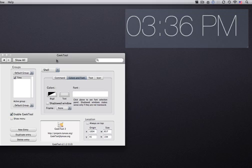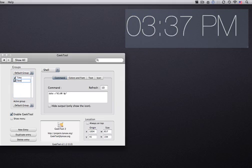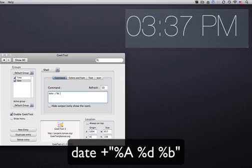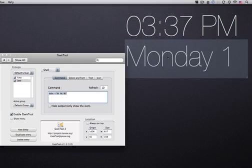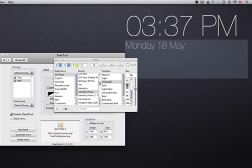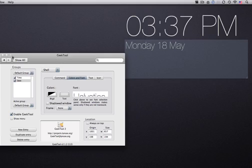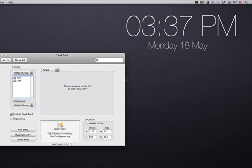Yeah, that's about it. So the time will refresh every 10 seconds. You can change it in the command view. And now we'll just go and add the date as well. So instead of creating a new entry, I'll just duplicate this one and rename that to date and change a little bit of the syntax.